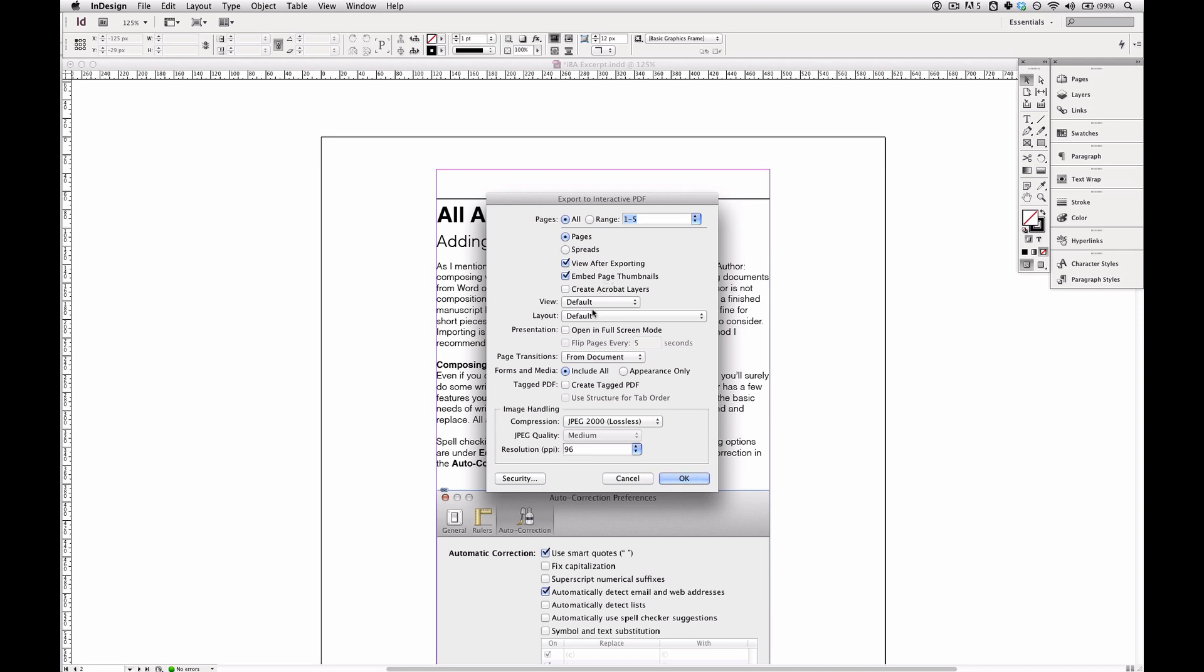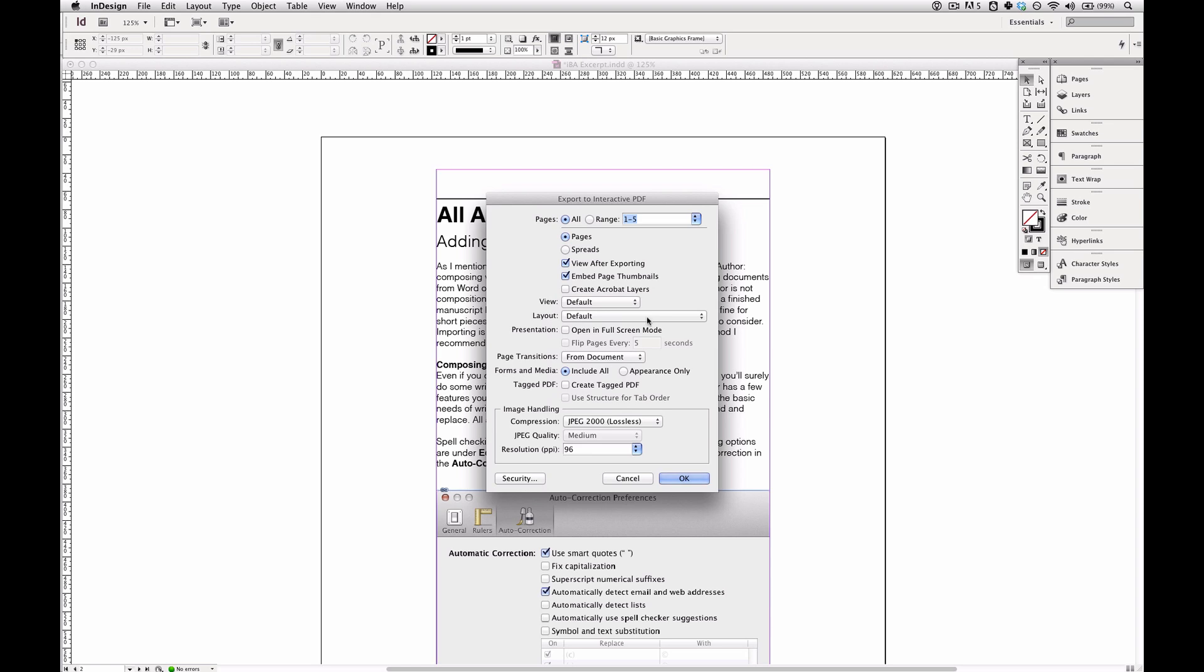No layers. I'm going to leave View and Layout to the defaults, but you could choose Actual Size or Fit to Page. There's a number of options here that you can tweak to your liking, but I leave this all set as default.